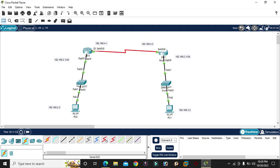Default routing means: only the networks directly connected to our own router — from here we give the next-hop destination network as 0.0.0.0. We only give the next-hop IP address. Next-hop means the next router connected; that router's connected IP address is the default route's next-hop IP address.